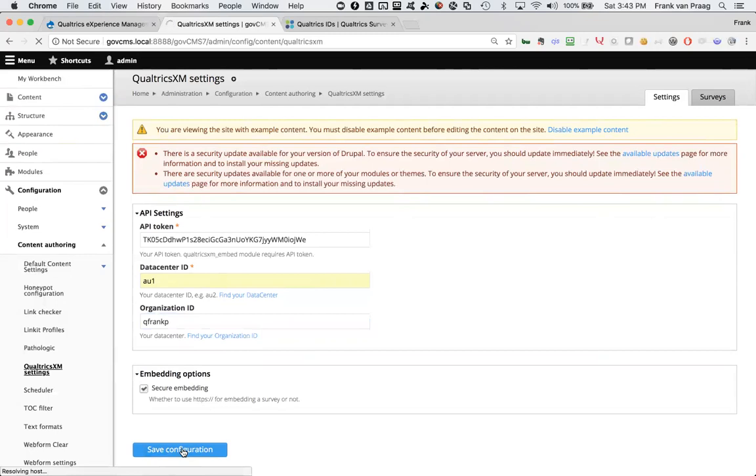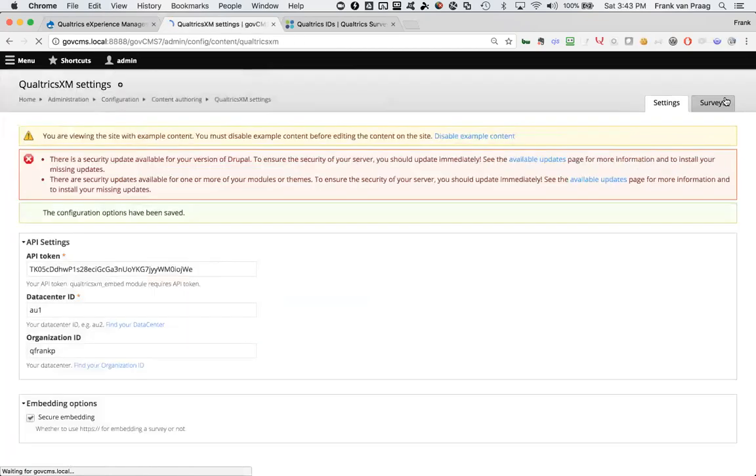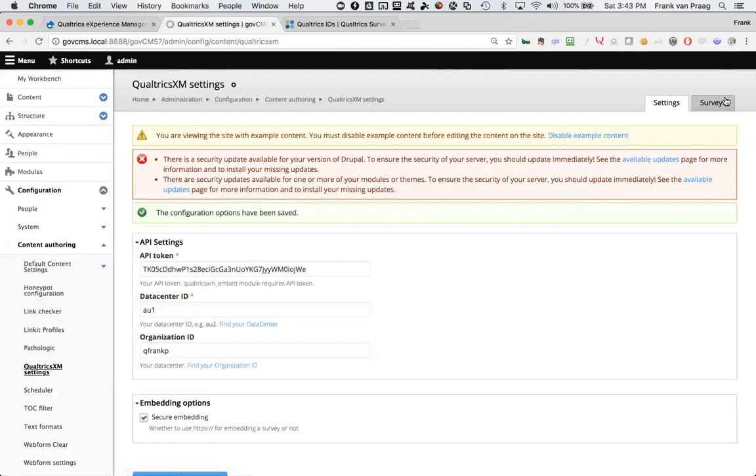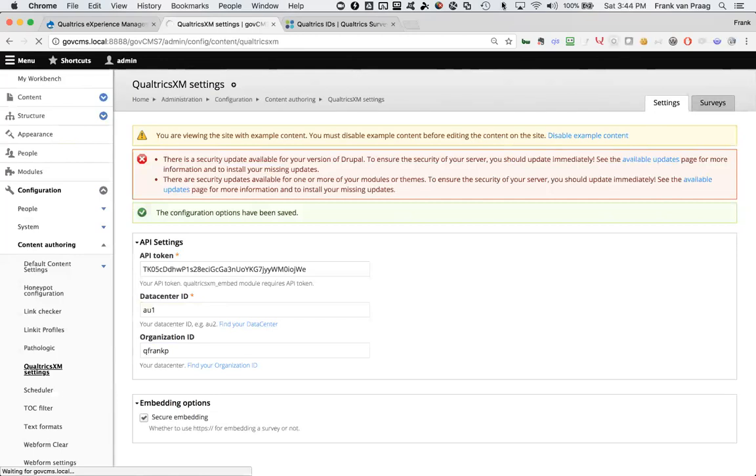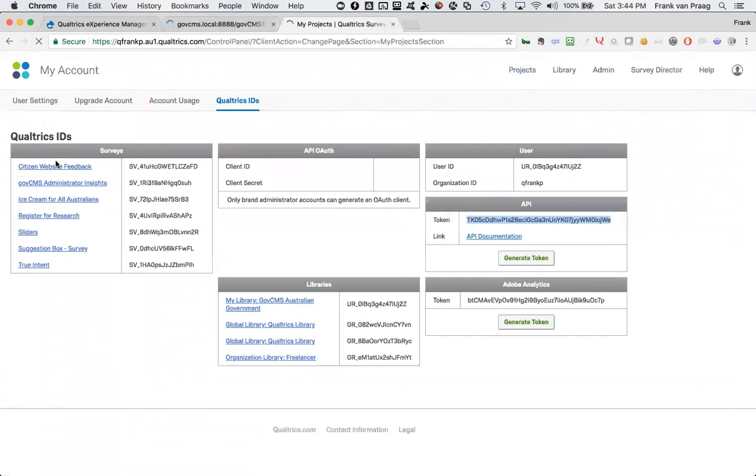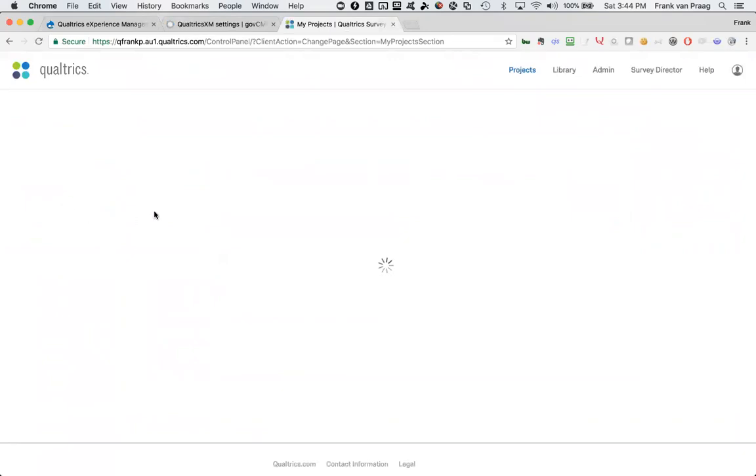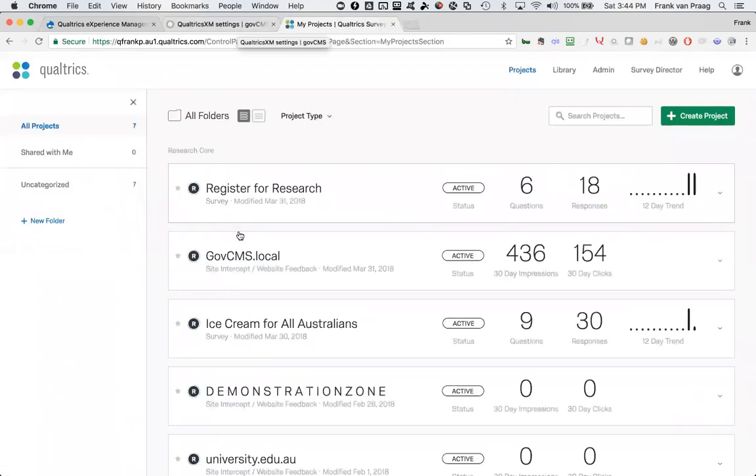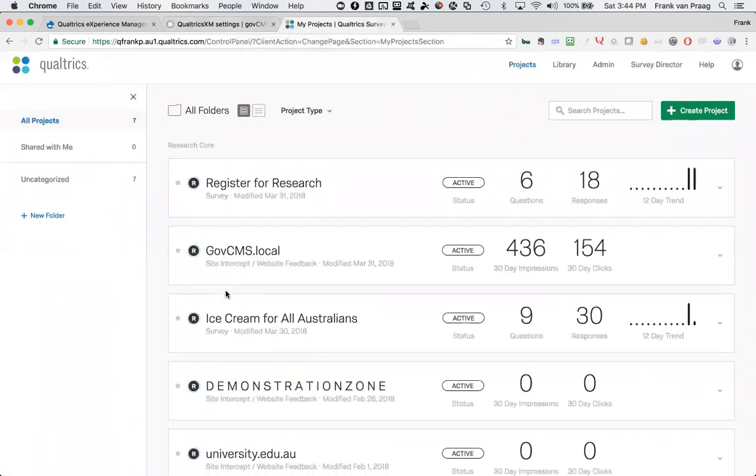So I've saved that configuration. And what I'll do next is I'll show you the surveys tab when this is finished. Because under the surveys tab, it will now go and call the API and pull back all the surveys that are available in my Qualtrics environment. And as you saw here, or actually on the projects, there were a bunch of surveys available. I believe, well, here they are, citizen feedback, something about ice cream. And it all takes its sweet time to load. So something about ice cream for Australians.